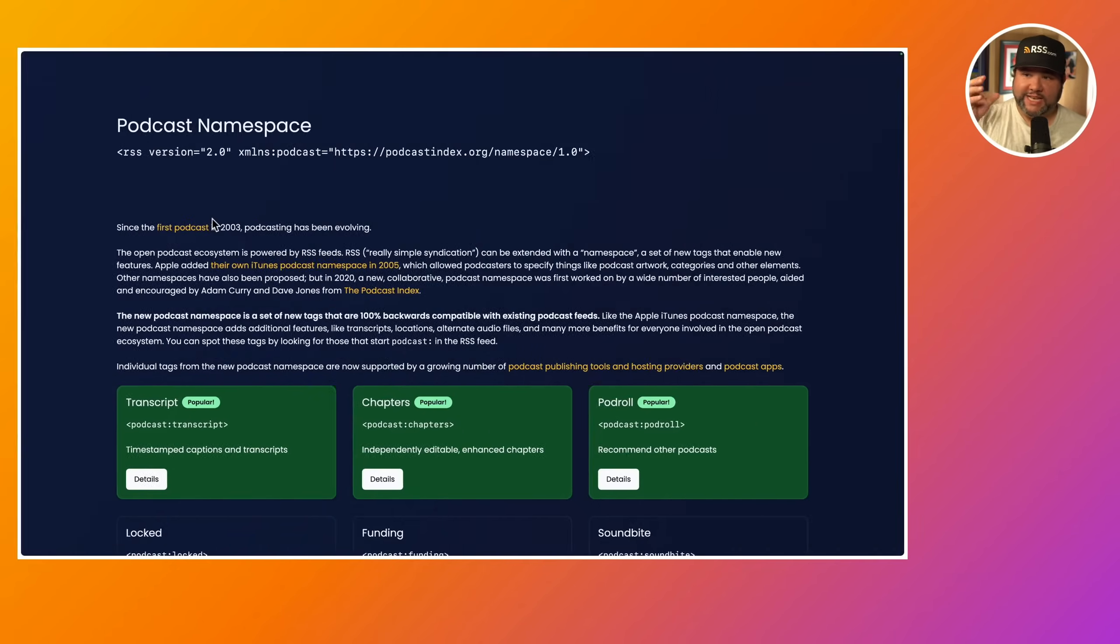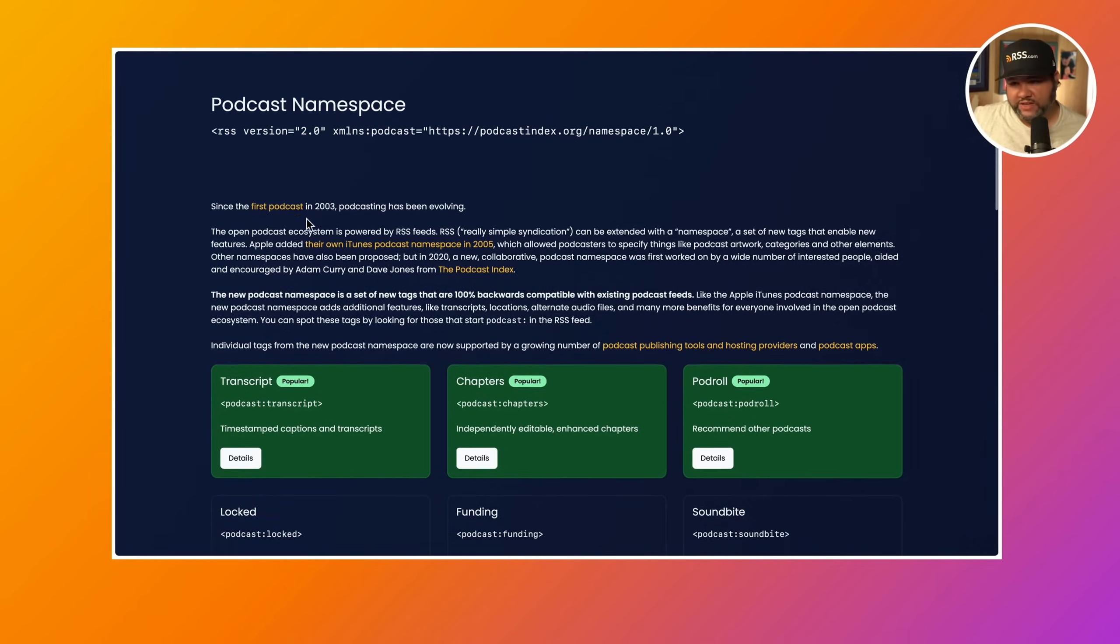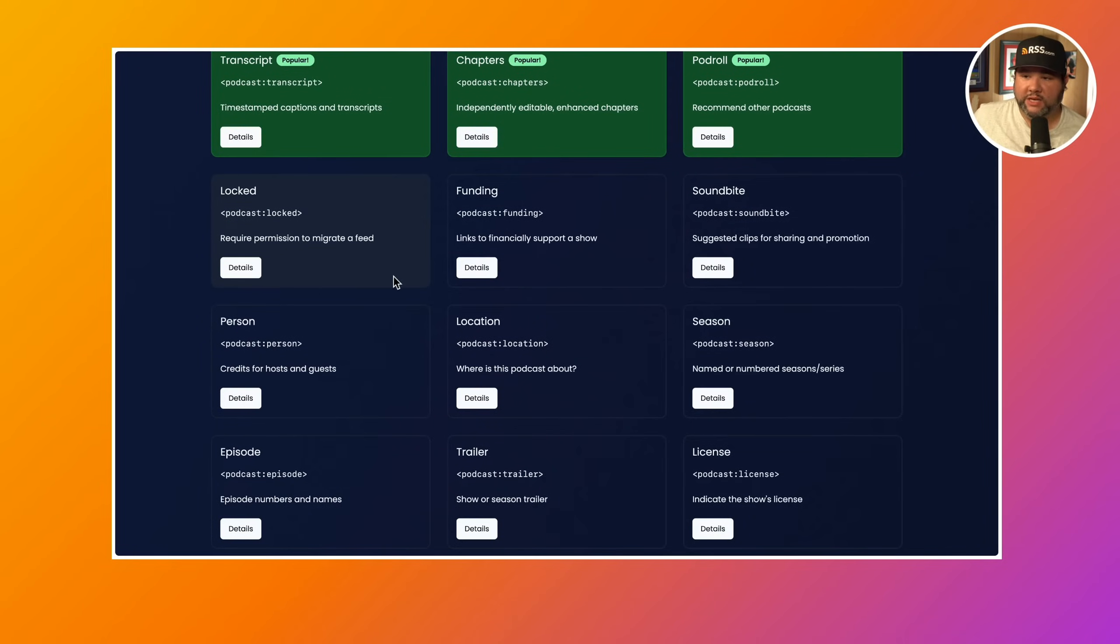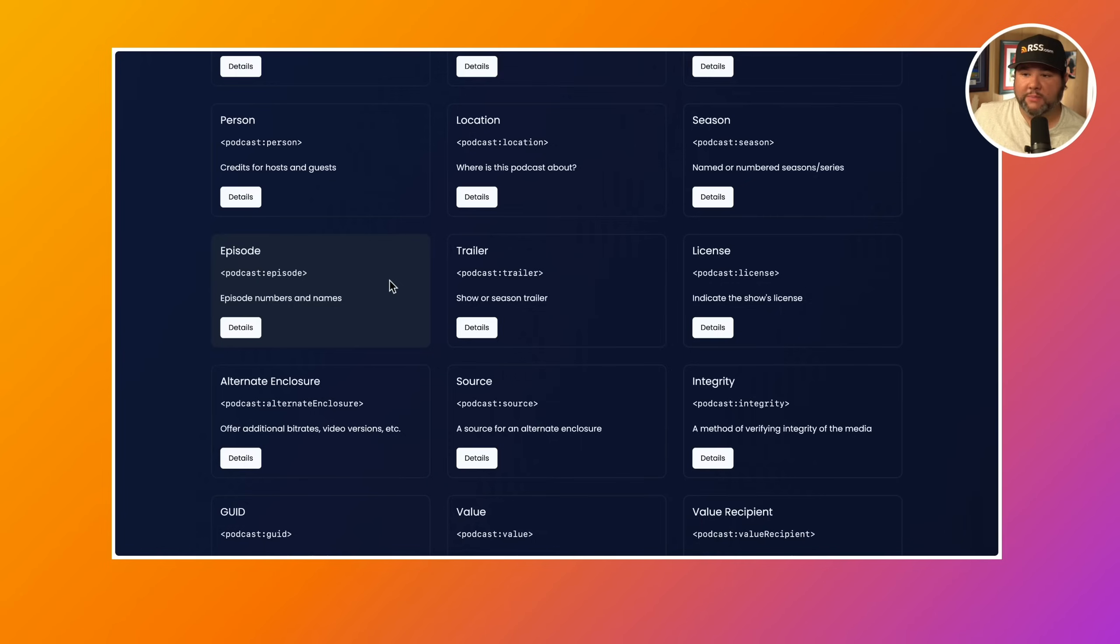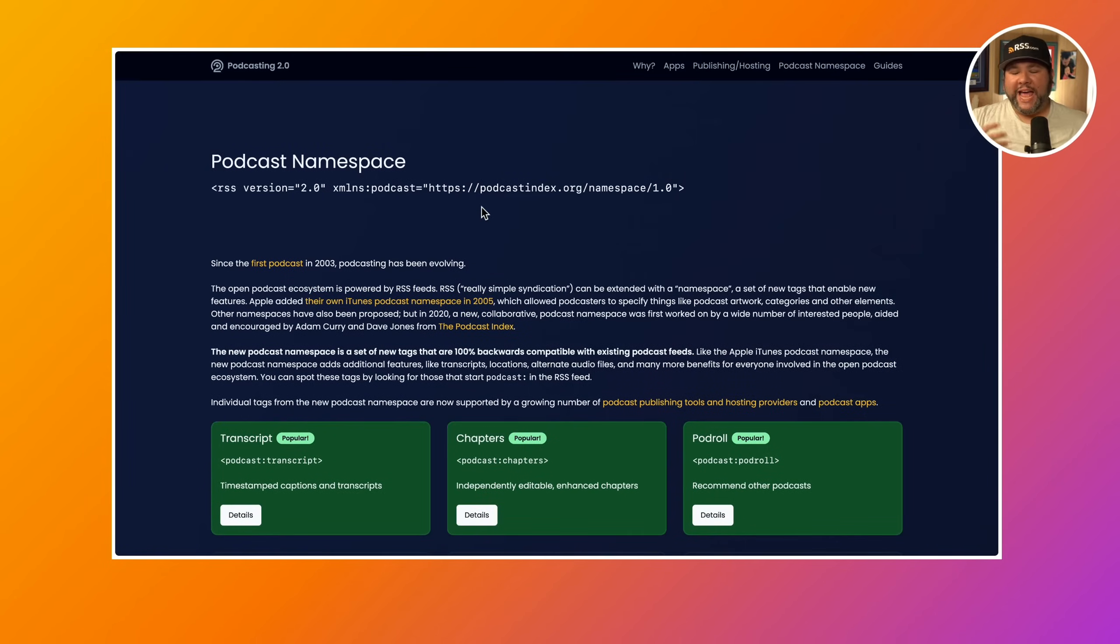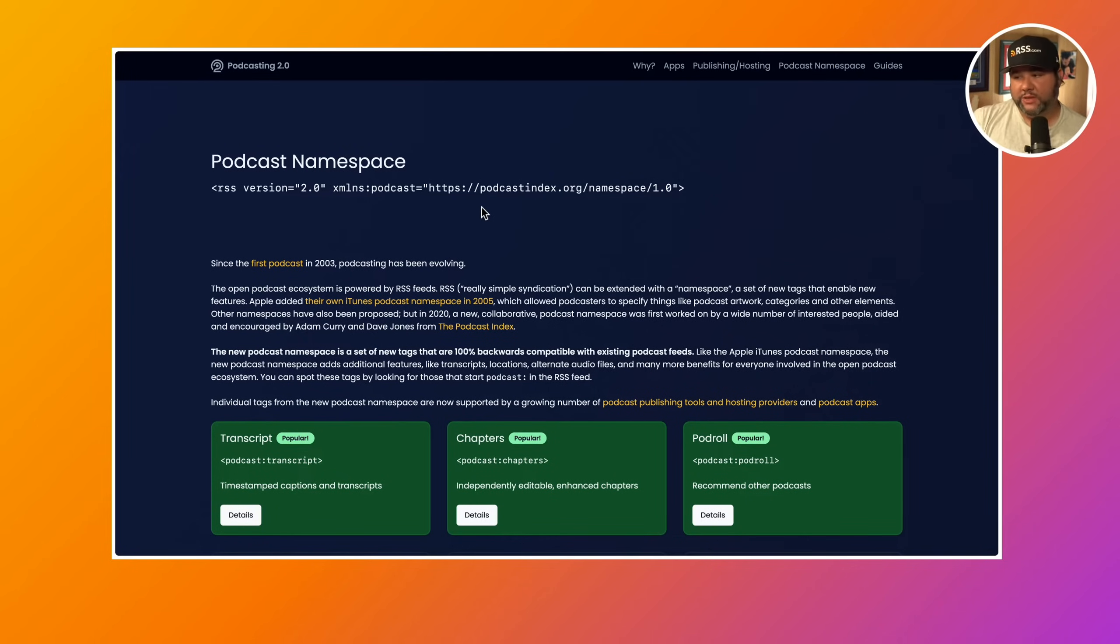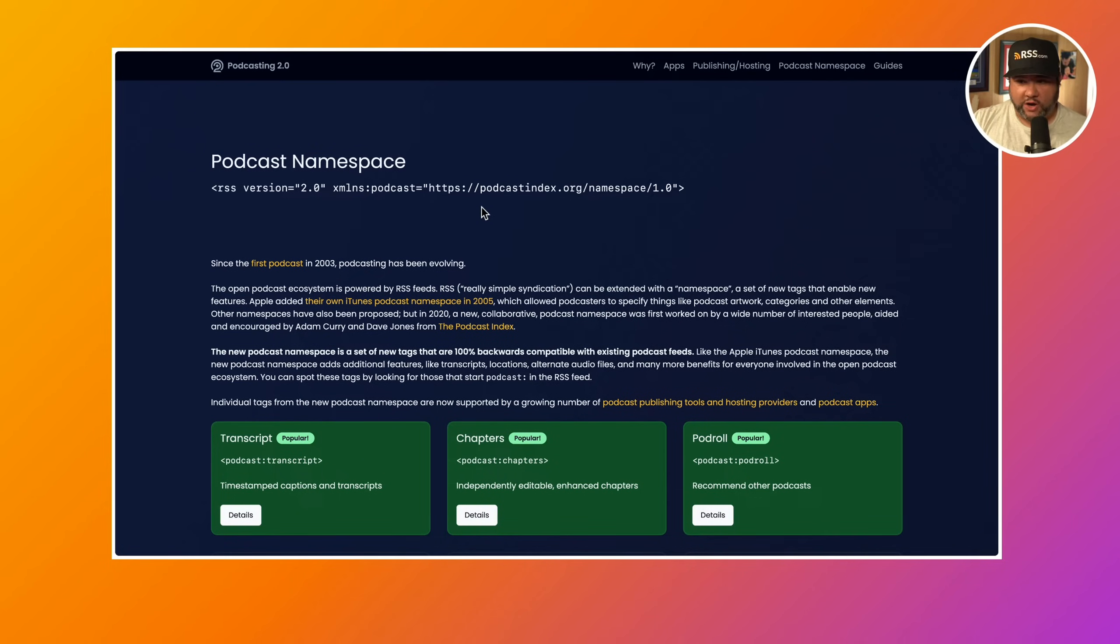When it comes to podcasting, you can imagine that podcast RSS feeds are an even smaller subset where there's specific information included just for podcasts. So this is called the podcast namespace, and it's basically an add-on or an extension of RSS feeds. So you can see on the website podcasting2.org that there are some new namespaces here for podcast RSS feeds. And the great thing about RSS and RSS feeds is that each publishing tool, host, and app can choose to incrementally support each of these things. So it's not an all or nothing thing they can build up to them.